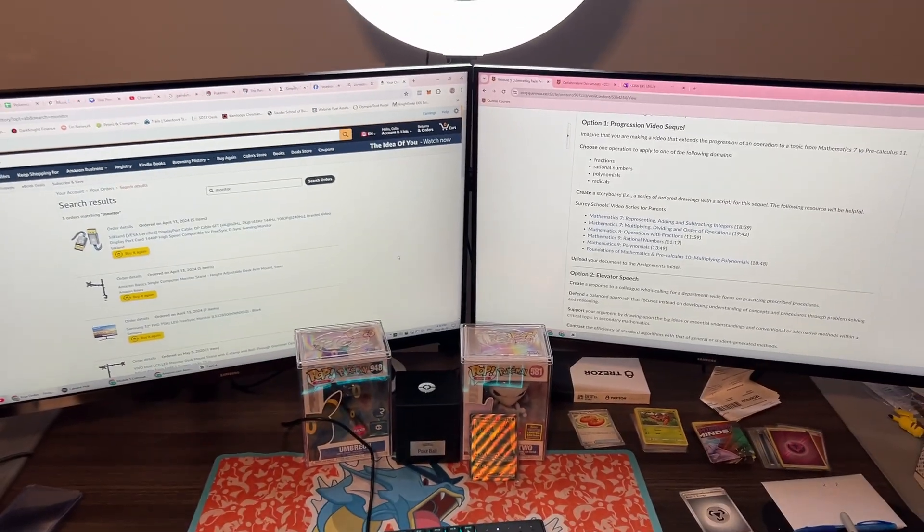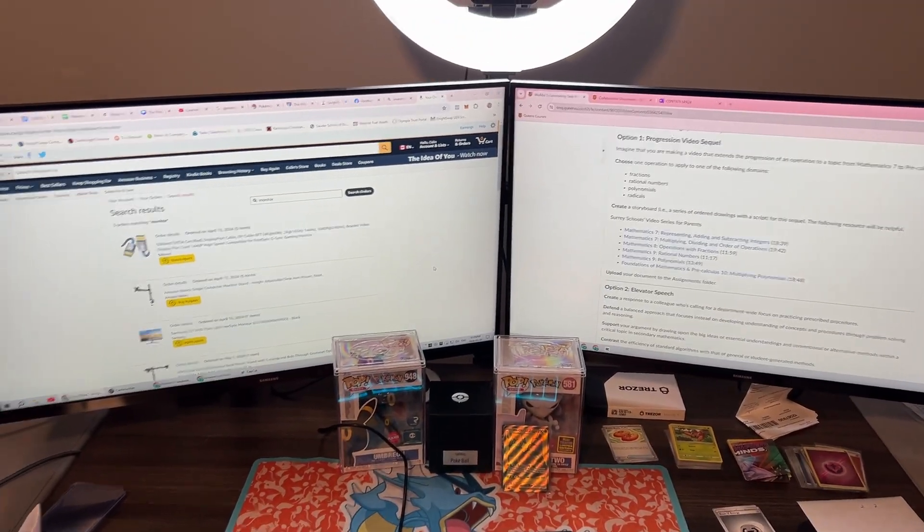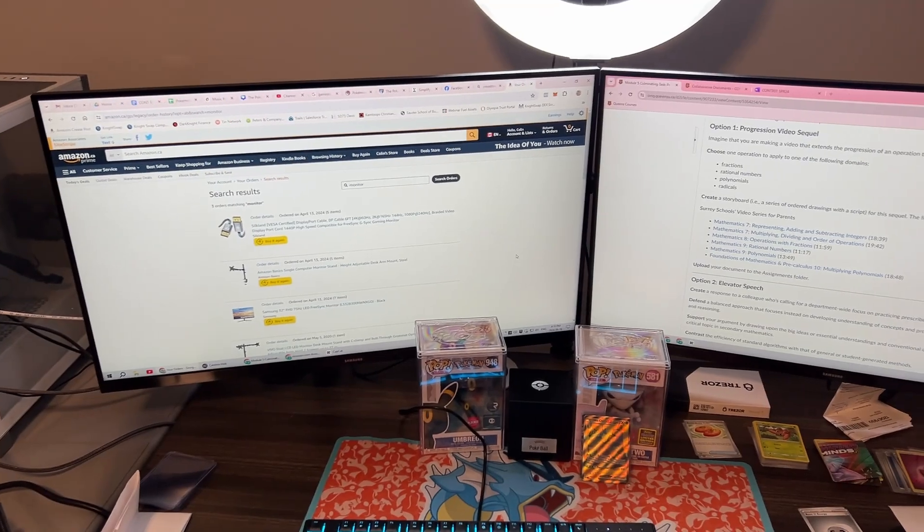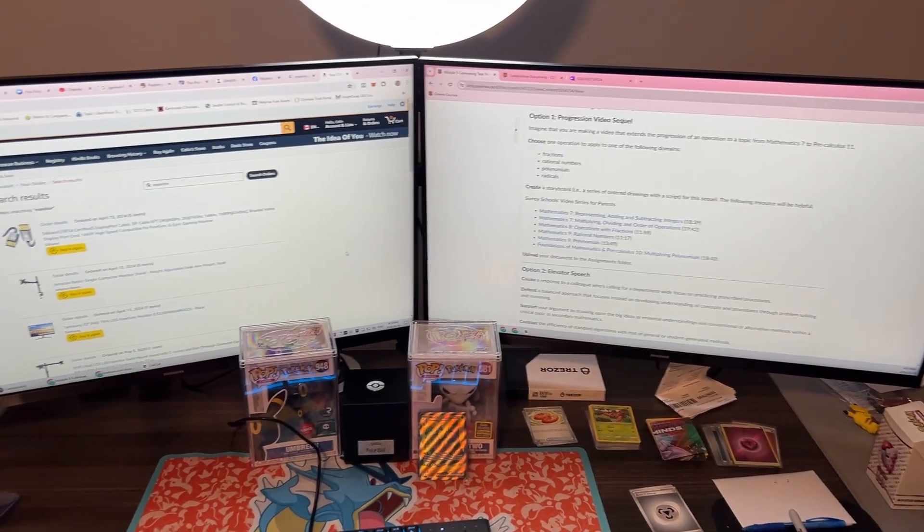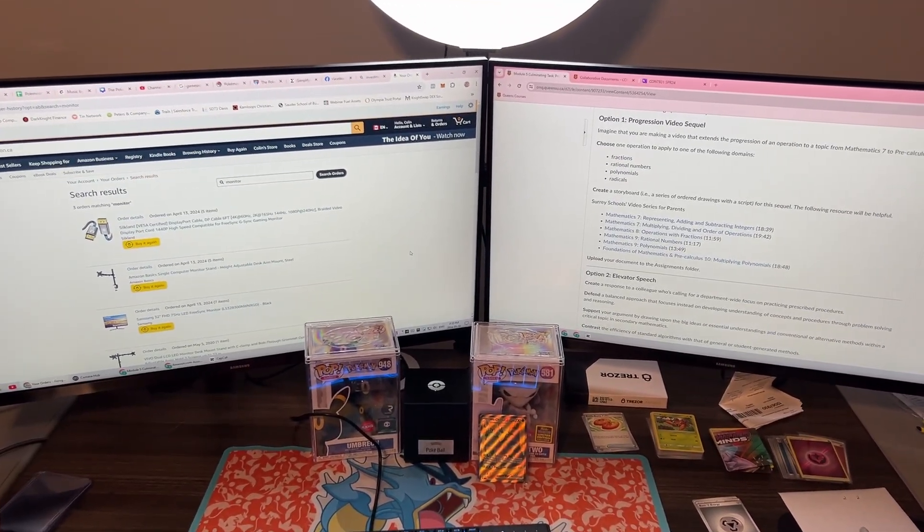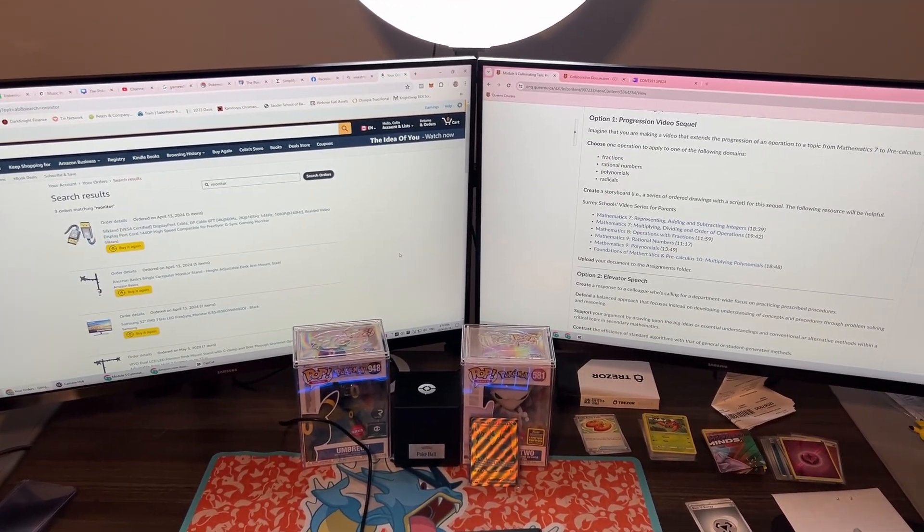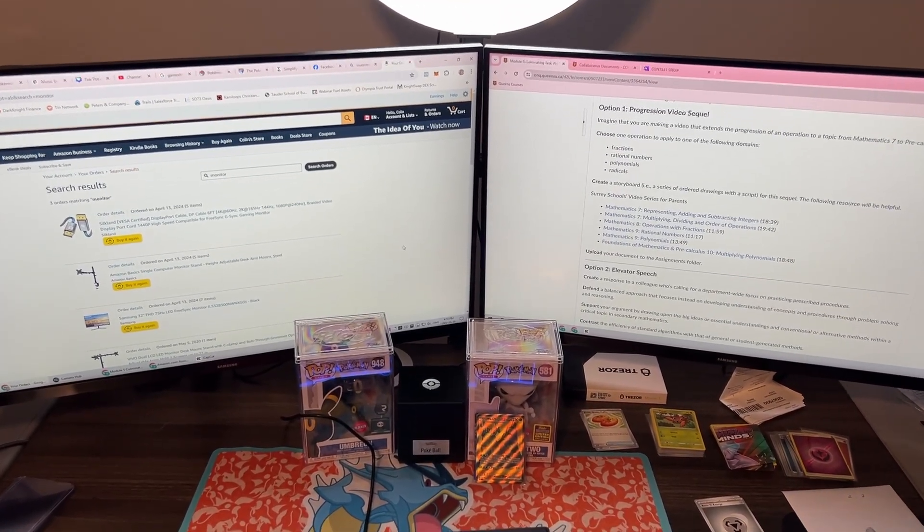So that's kind of the end product there and overall they work really good, really high quality. I'm very happy with them.